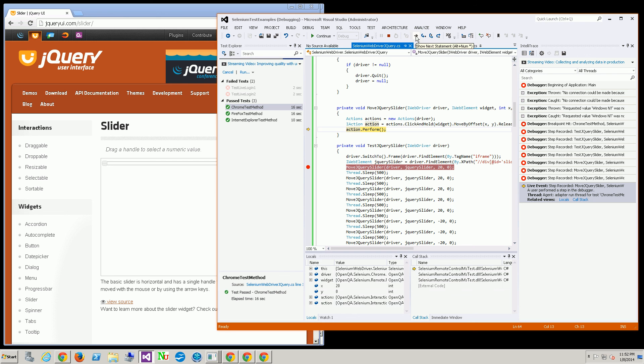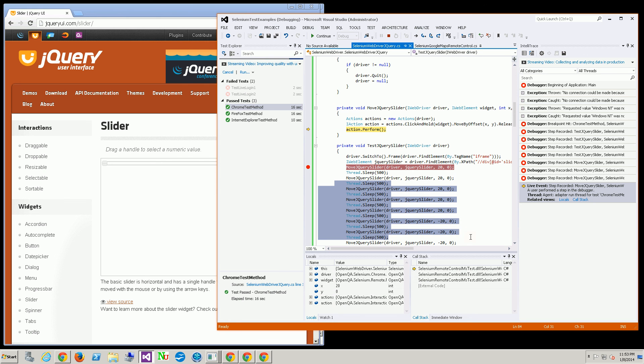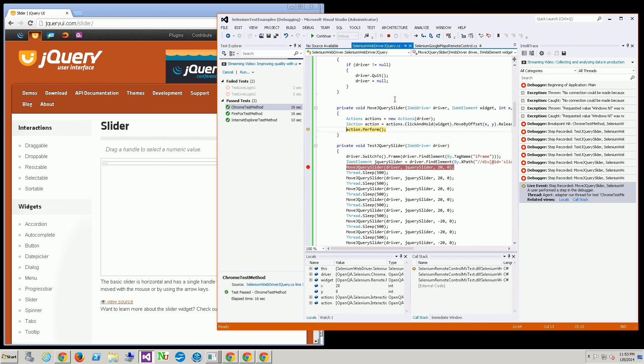Let me just run it. I'm just going to hit continue and it's just going to run moving it to the right and moving it to the left.